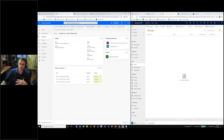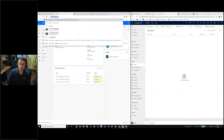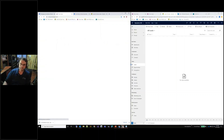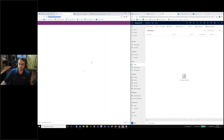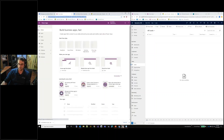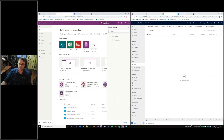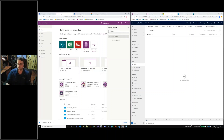First and foremost, you're going to want to go to make.powerapps.com. This URL gives you the entry point to anything you'd like to see or maintain on your environments. Up at the top right you're going to see an environment dropdown. This is a demo environment, so we have our basic one that we're going to select, and this is where all of our solutions live.